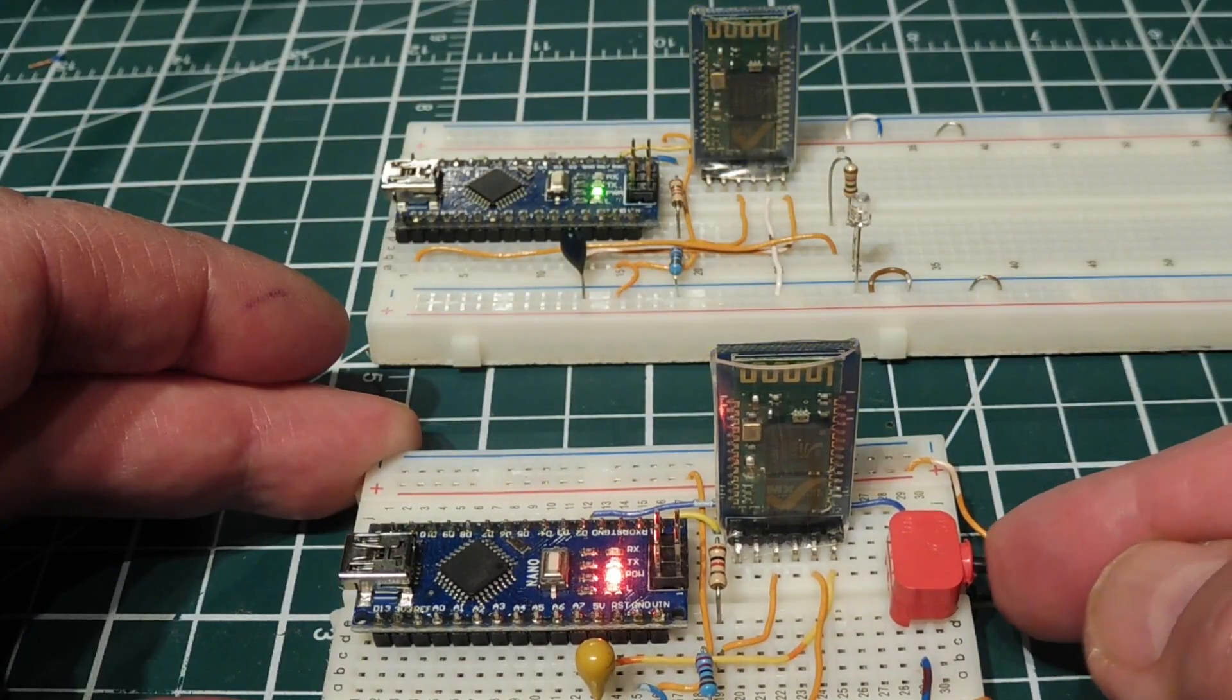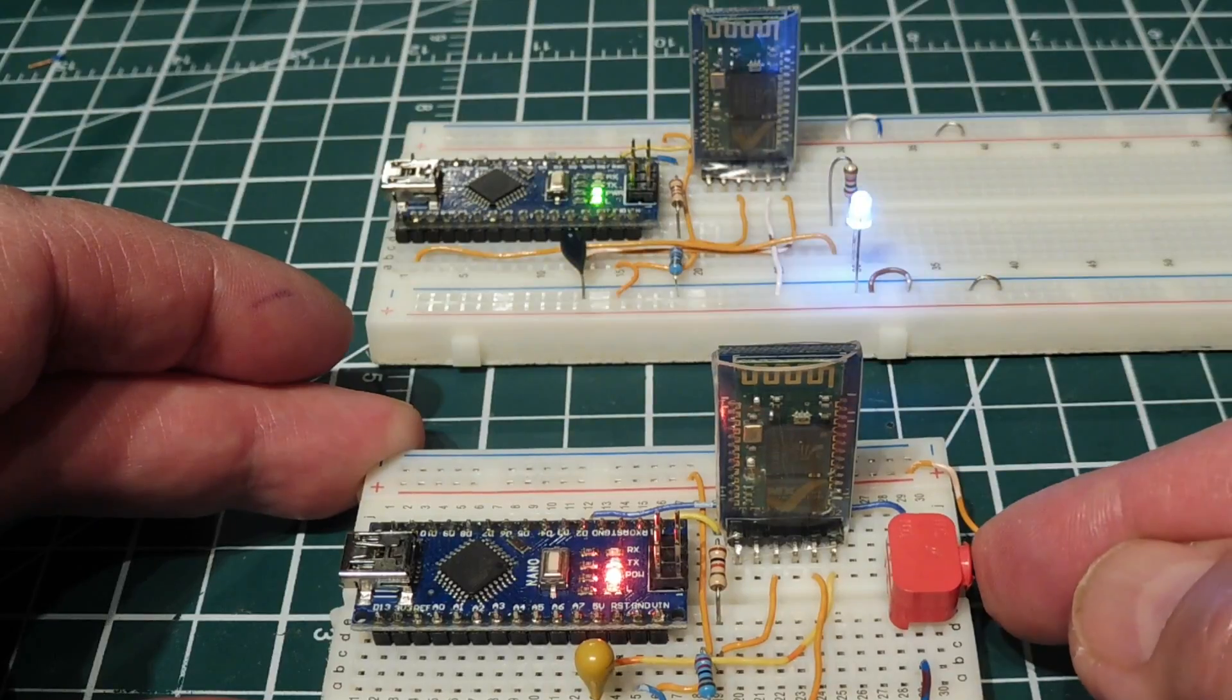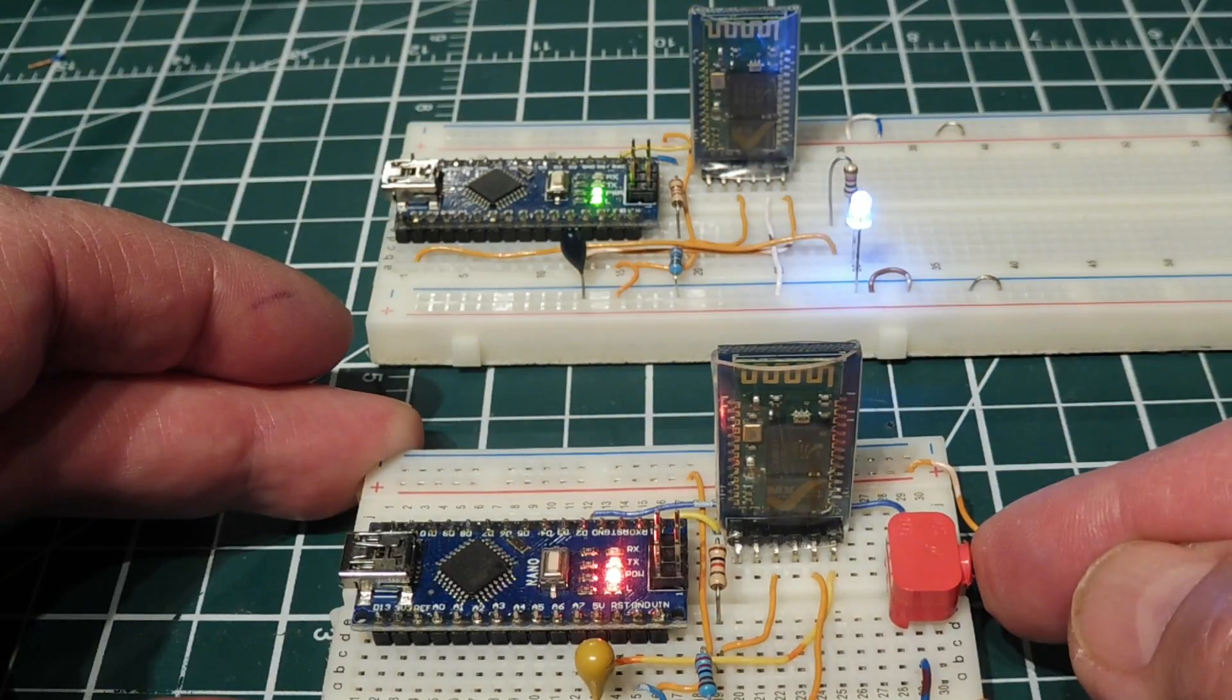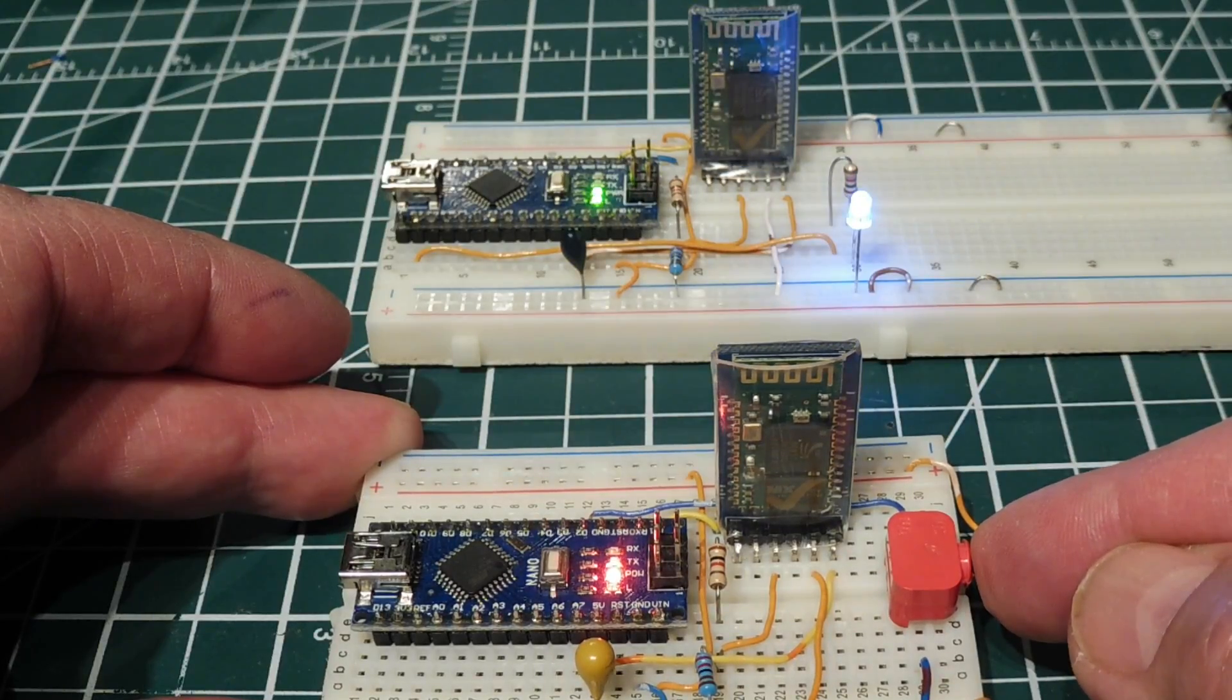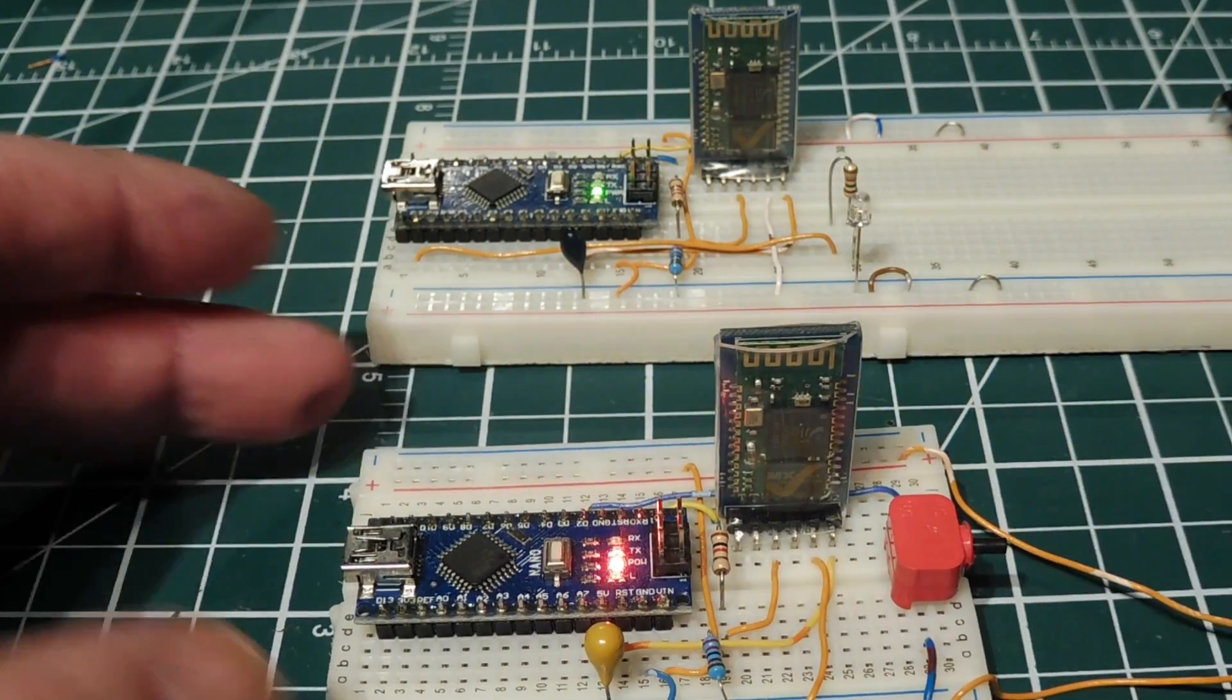You can use any string you want. I just use ON and OFF. When I press the button, I'm sending the ON string. When I release the button, I'm sending the OFF string.